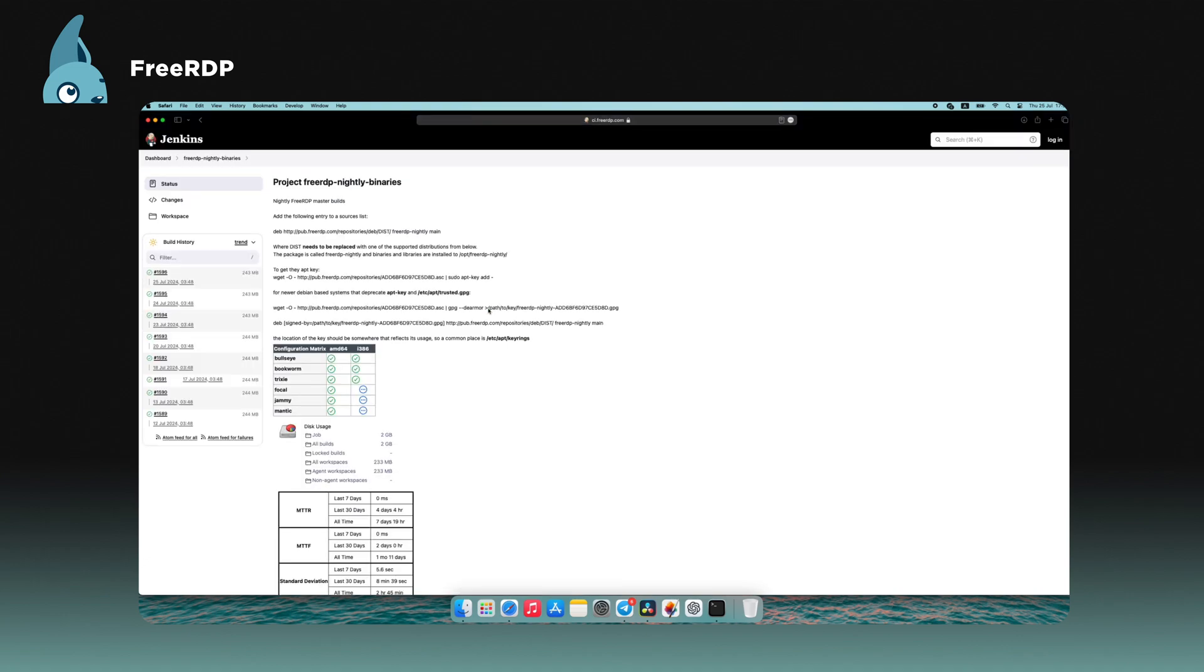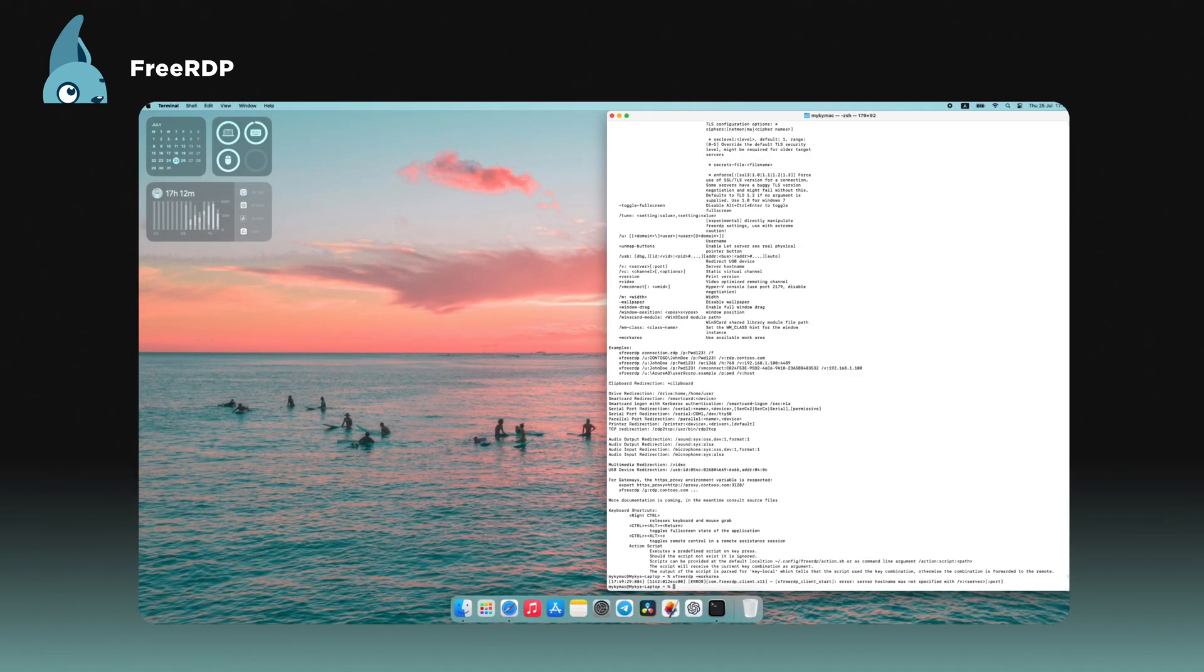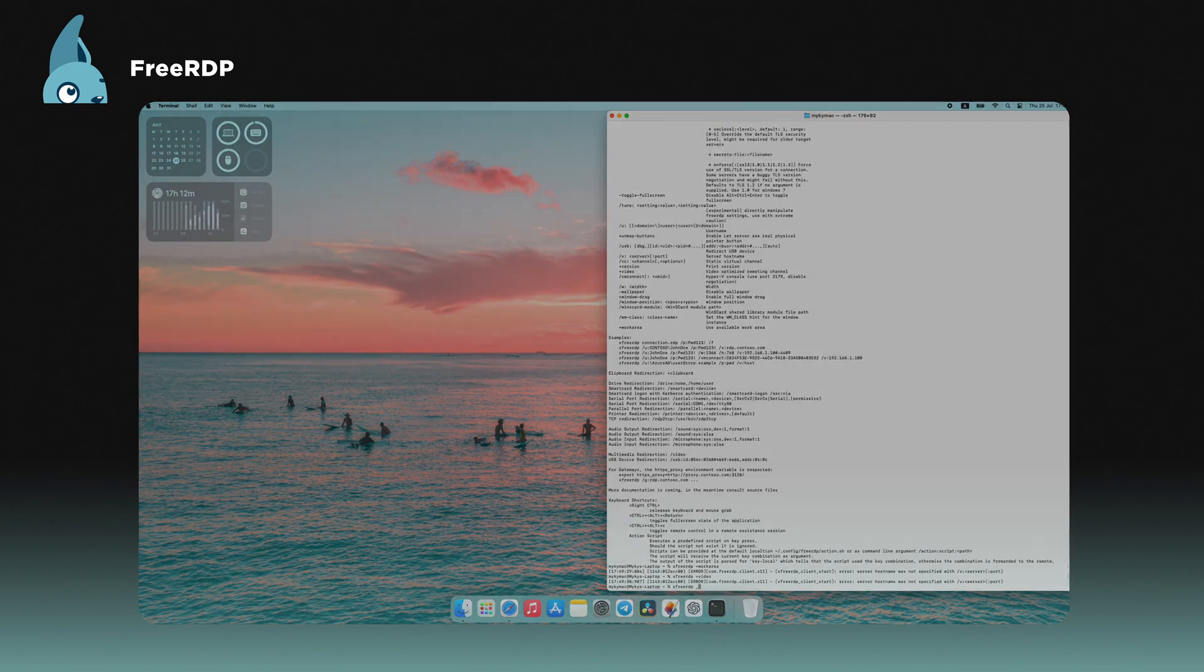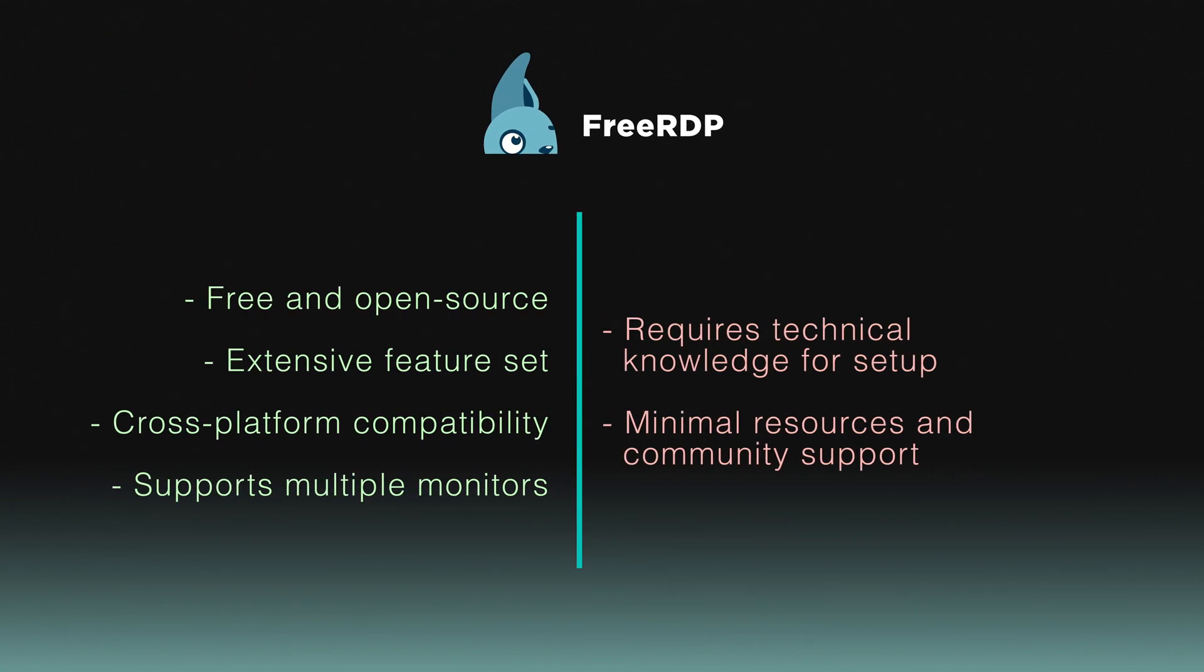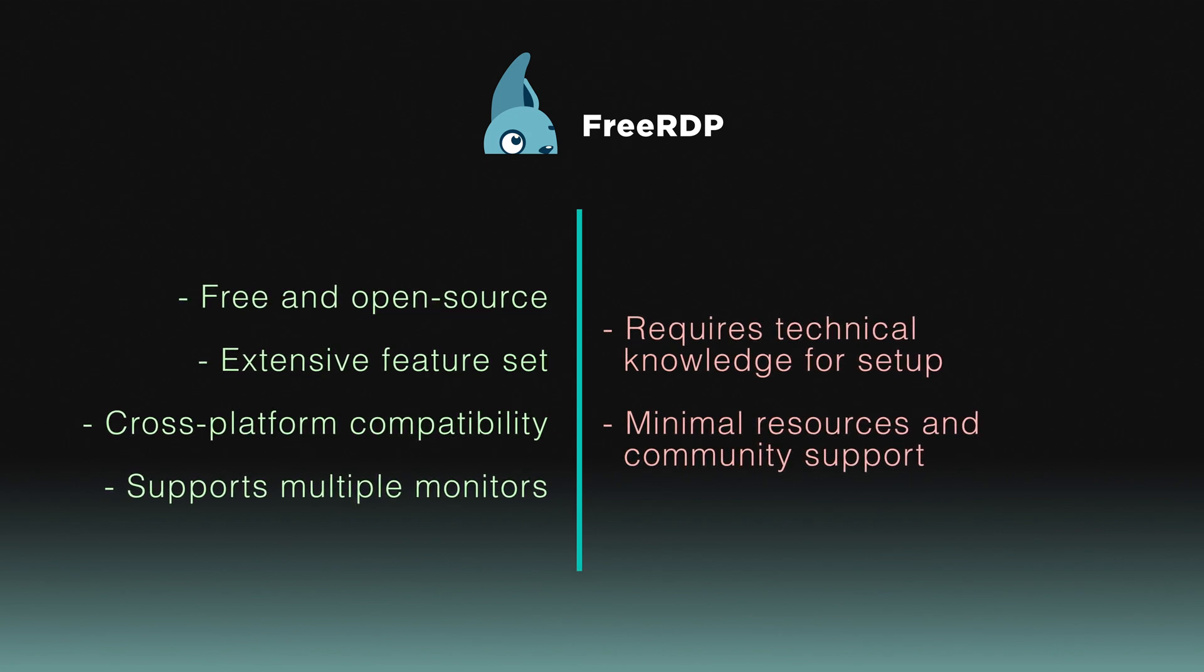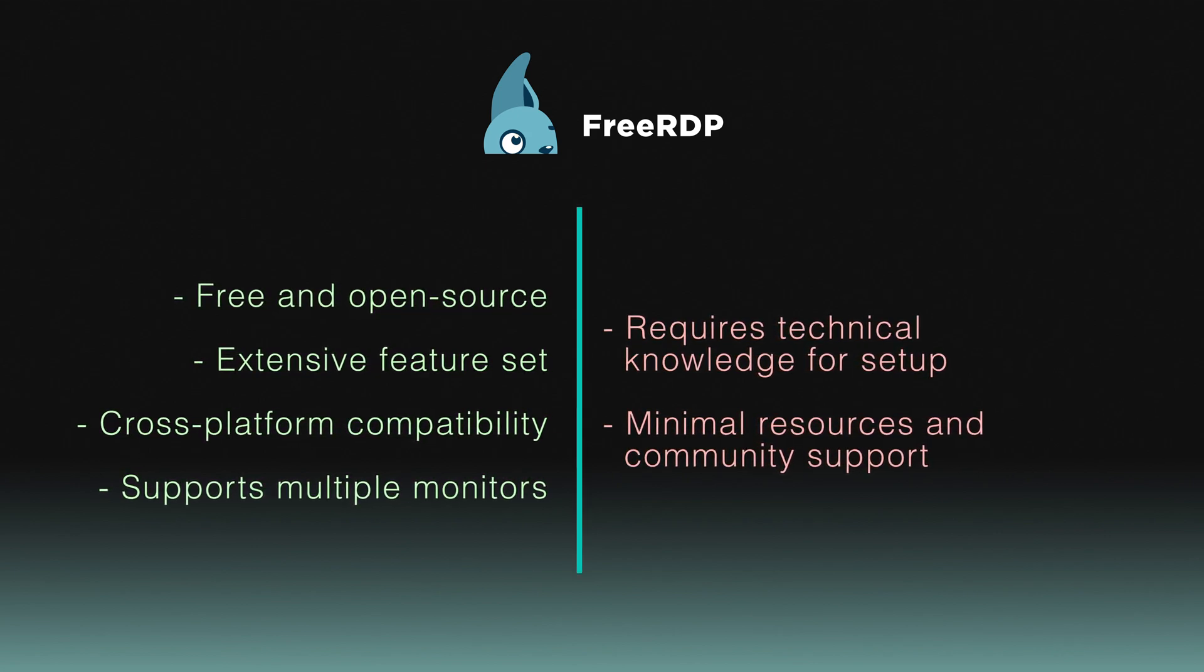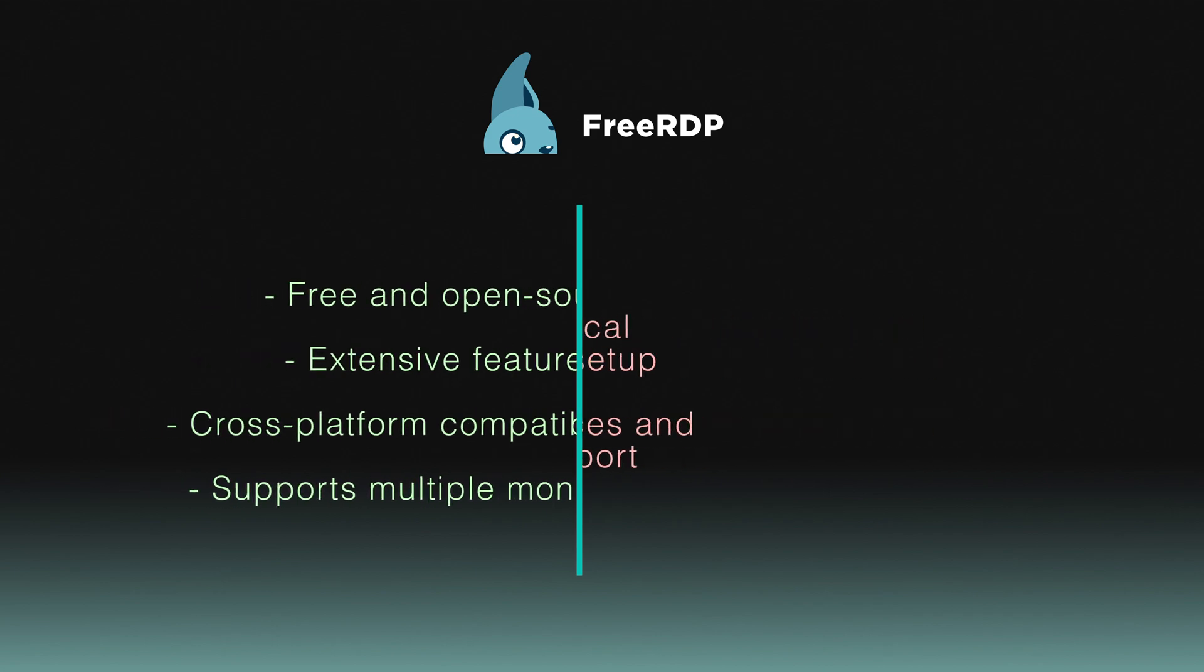FreeRDP operates on a server-client model, allowing users to deploy it on both remote and local devices, ensuring flexible and efficient remote access. Key features include remote audio, printing support, dynamic resolution updates, and multi-monitor support. FreeRDP is a powerful and adaptable solution for those with technical expertise.